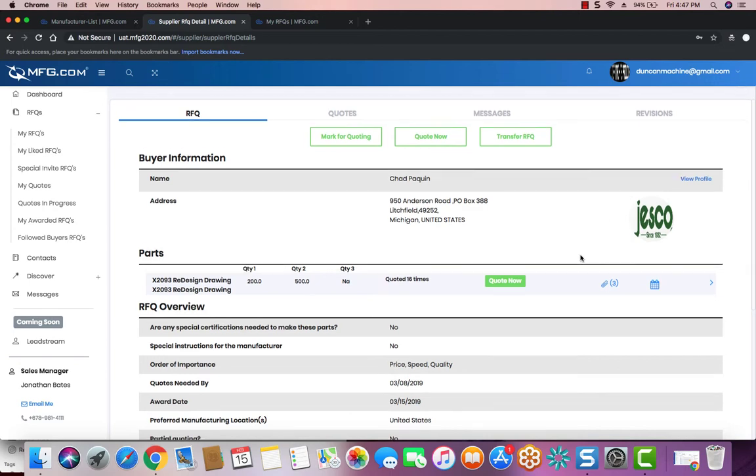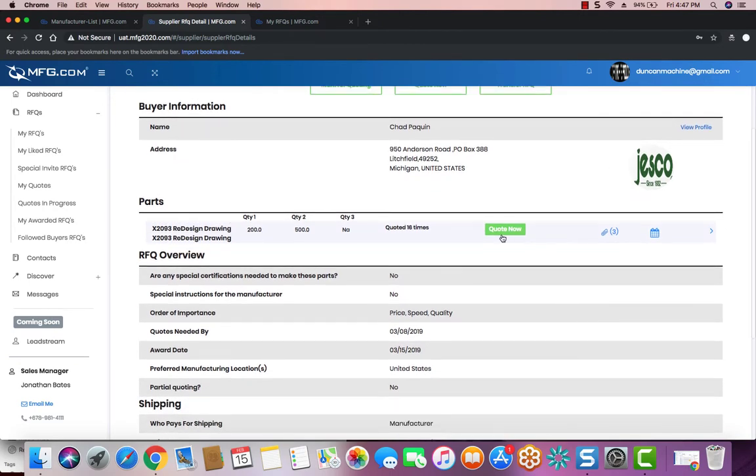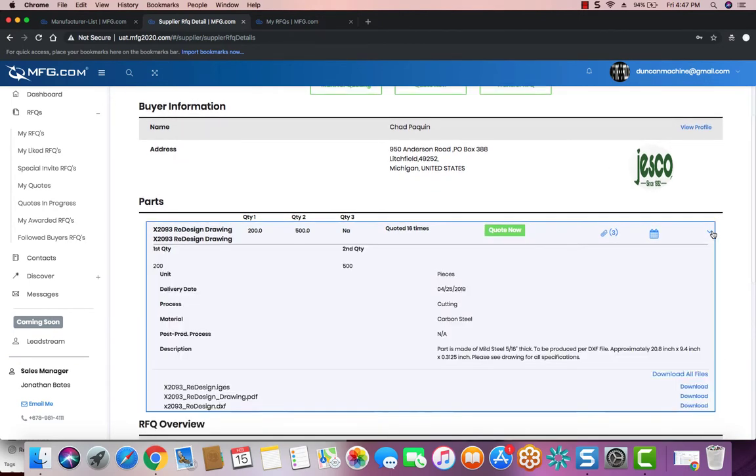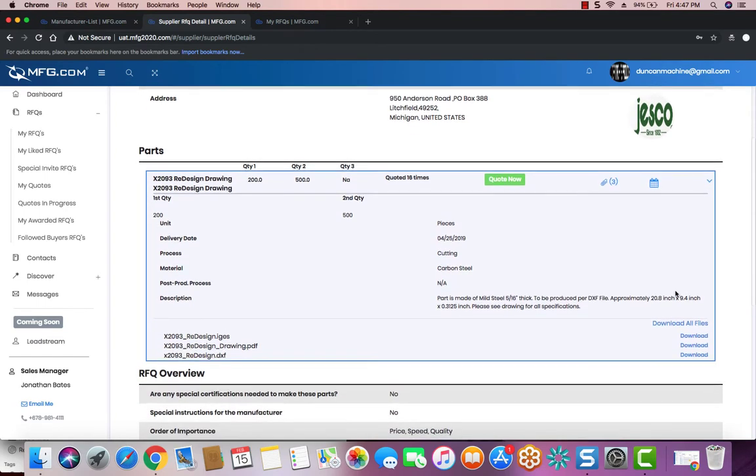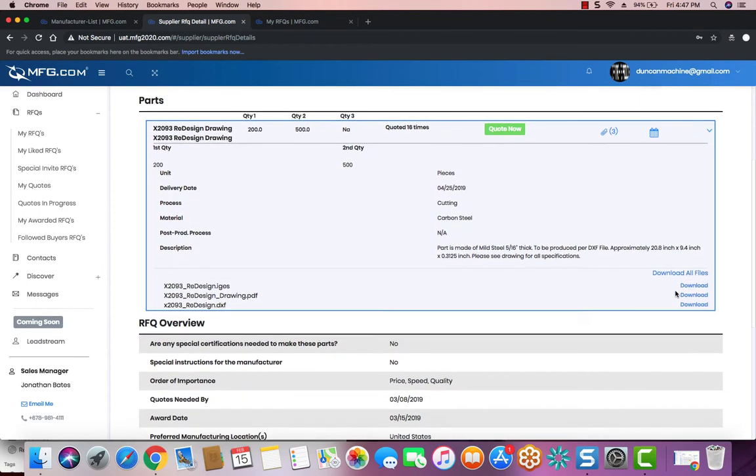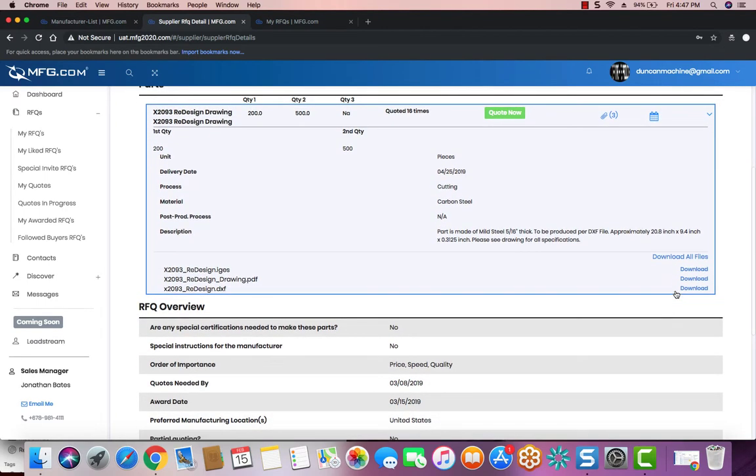Next thing you want to do is review the parts. You can look at the part row here and expand it. If you need to download the files, you can click Download All Files, or you can download the files individually.